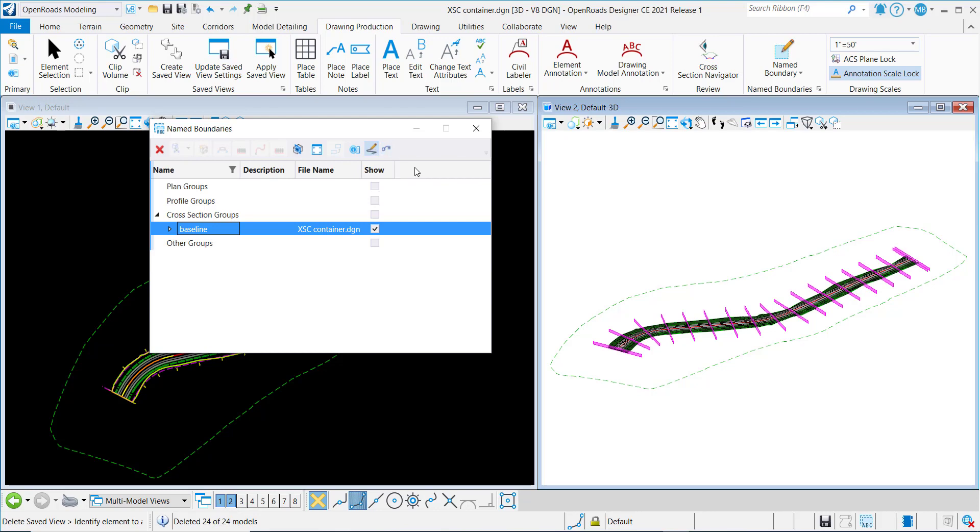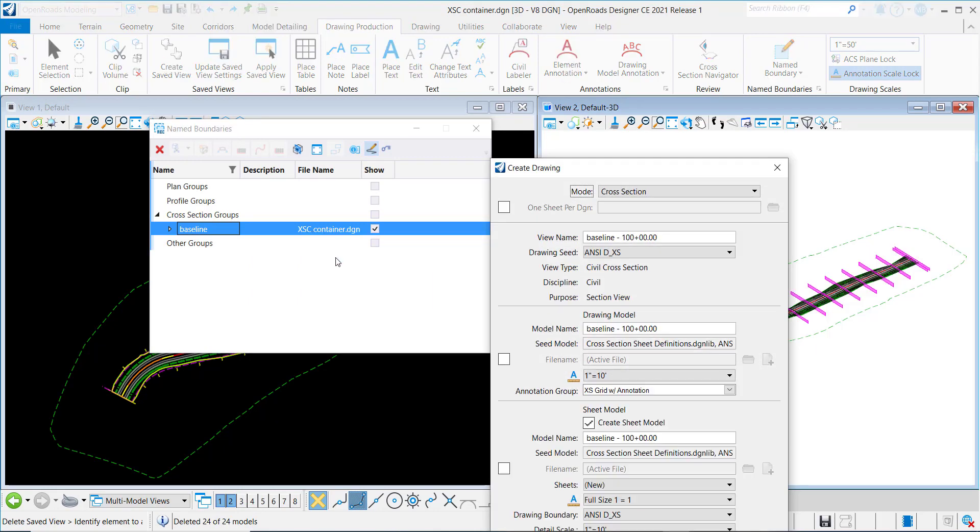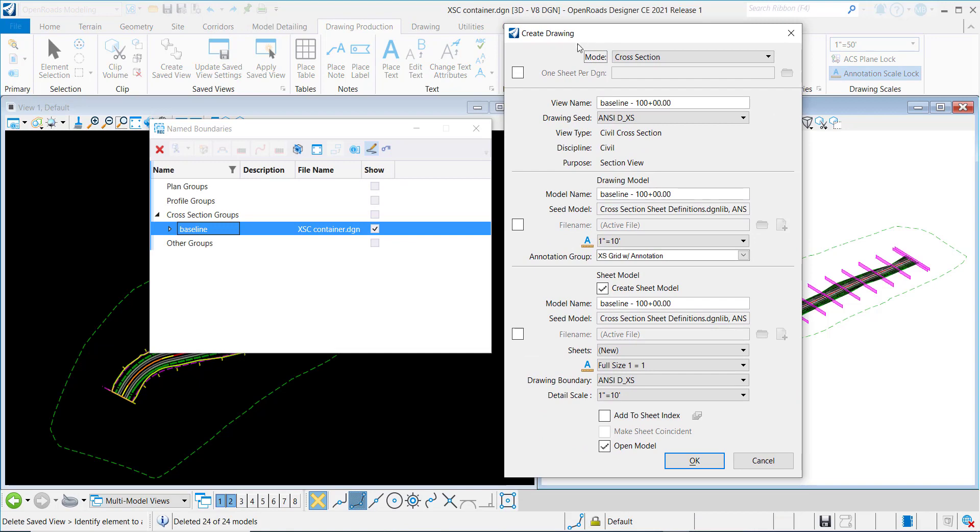So I'll toggle this on and right-click and select Create Cross-Section Drawing. Once this is selected, the Create Drawing dialog comes up.